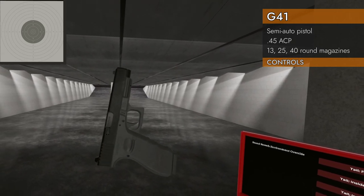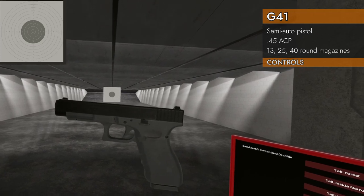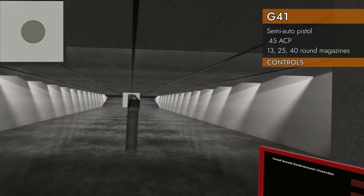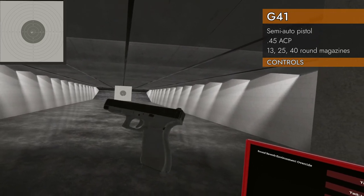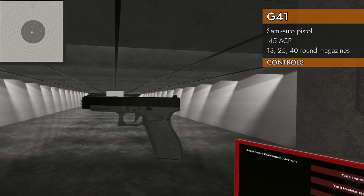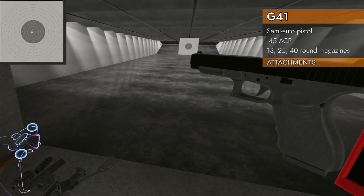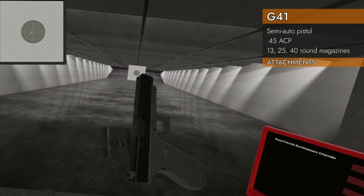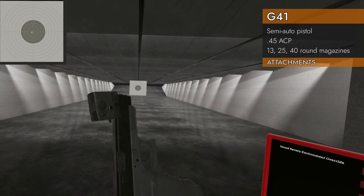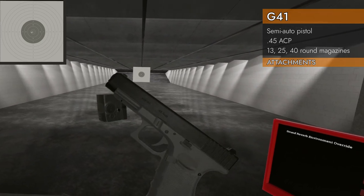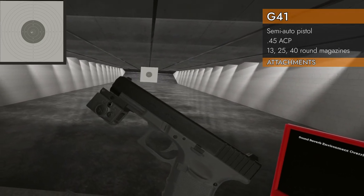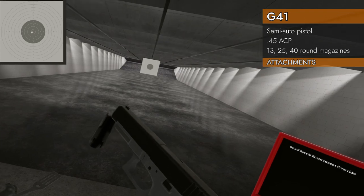I think that covers your controls. Let's see what attachments will fit. Do we have rails yet? No slide rails. How about a bottom rail? Aha, we've got a bottom rail!